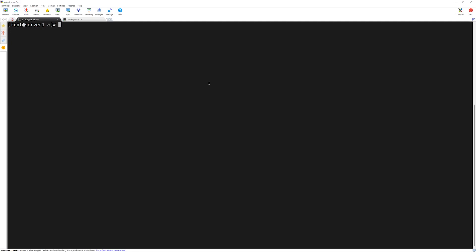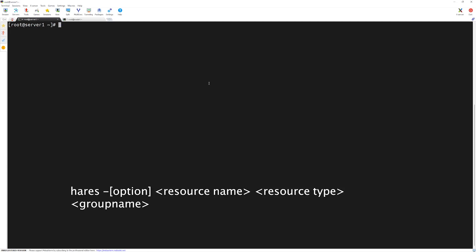In VCS, in order to add the resources, just like a service group commands, we have resource-related commands as well. These commands, they start with h-a-r-e-s. So, r-e-s stands for resources. Now, let's add our IP resource.